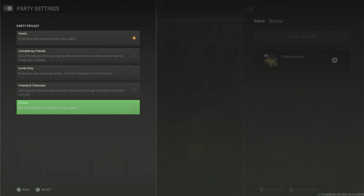So you can completely close your party for the Modern Warfare 2 beta or Modern Warfare 2 in general. Anyways, guys, I hope this video helped. Thank you so much for watching. Have a great day, everybody.